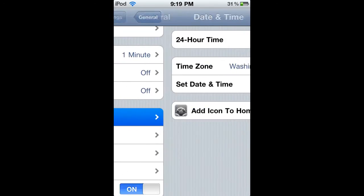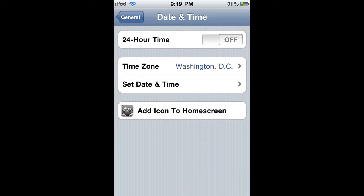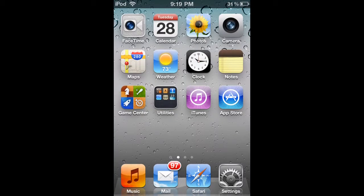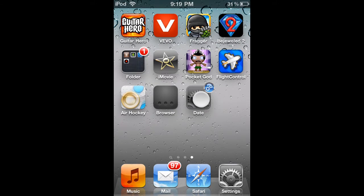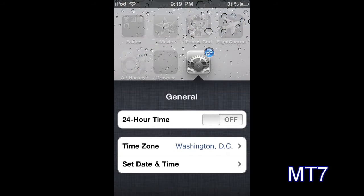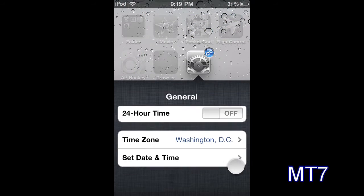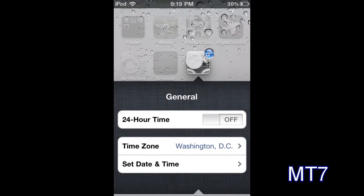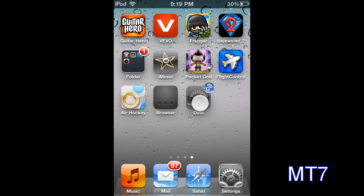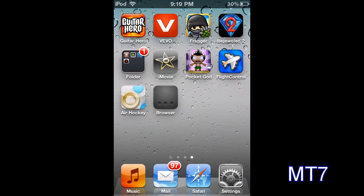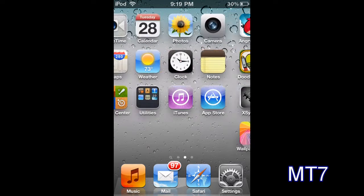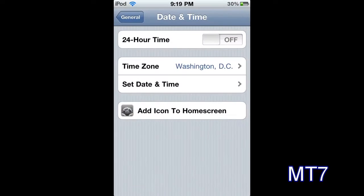I'll just go into the time and you can see I have a little icon where I can add the setting. And you can see I can go ahead and do it right from the home screen. And I can just delete it by deleting it like a regular application.